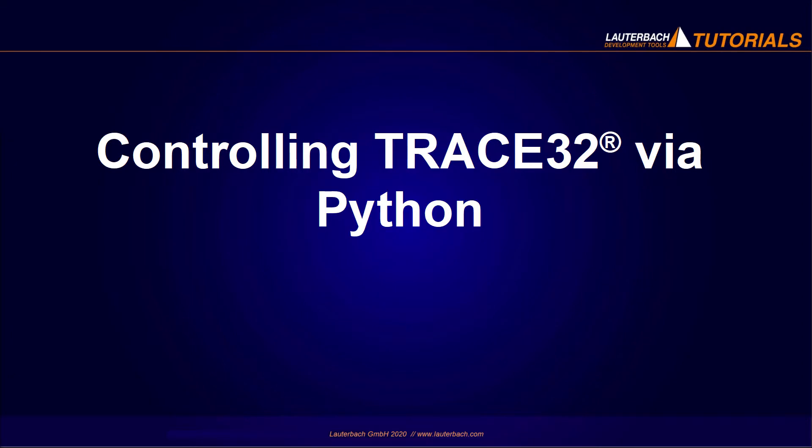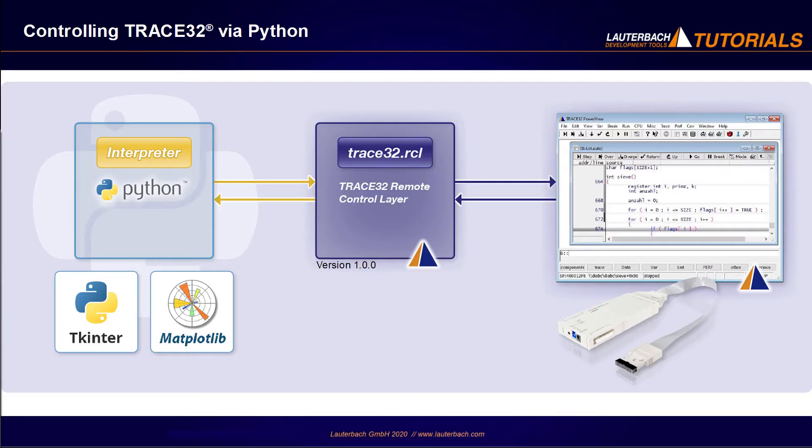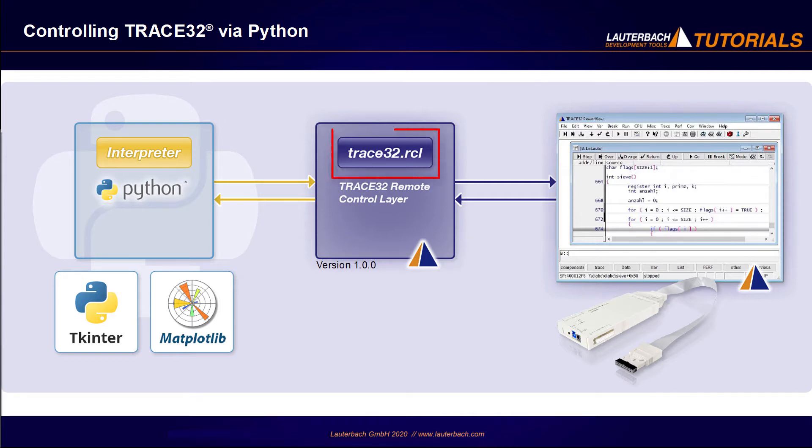This video presents the new Trace32 Python support. With the Trace32 release of September 2020, Lauterbach released the first version of its Python module Lauterbach.trace32.rcl.